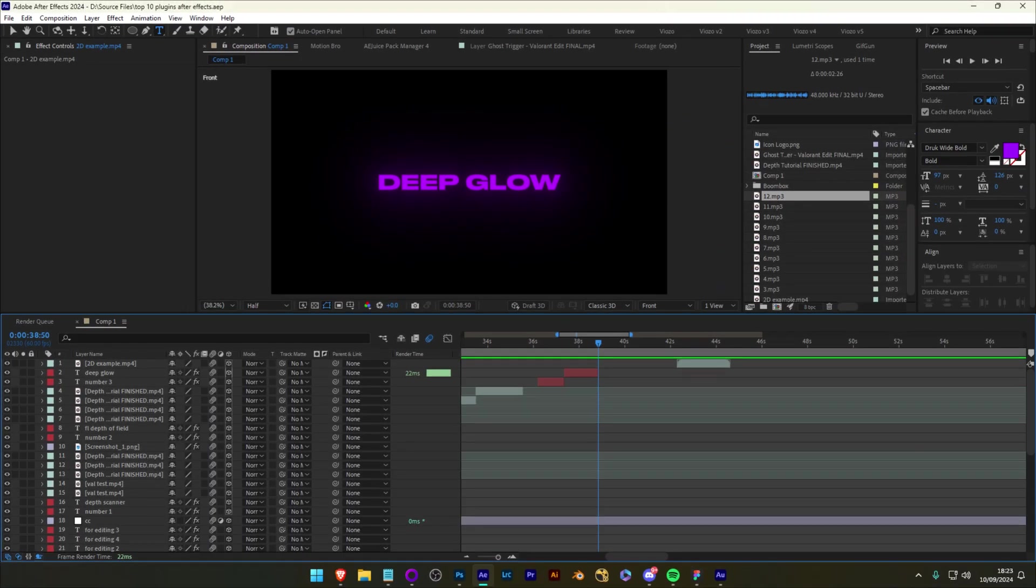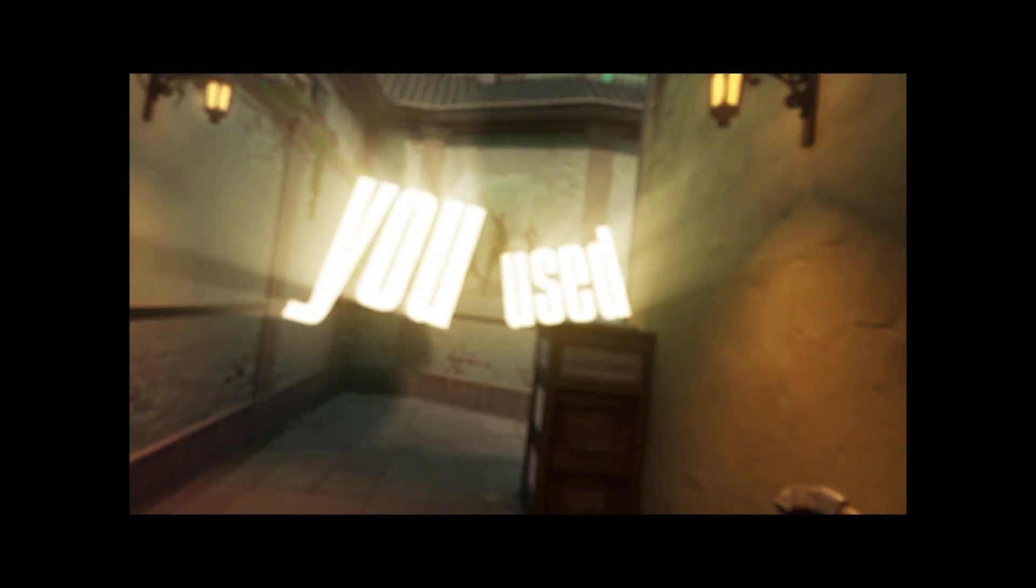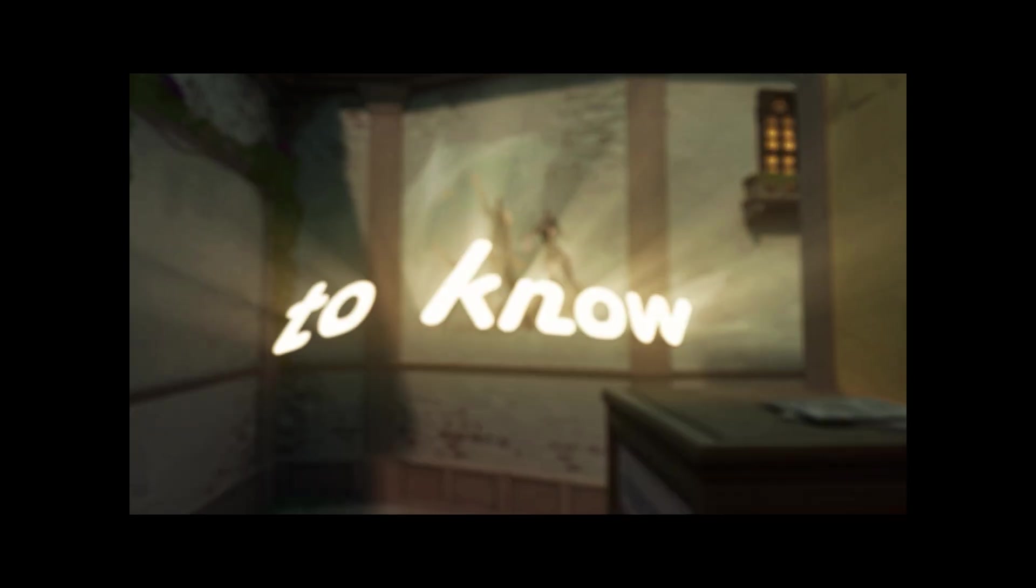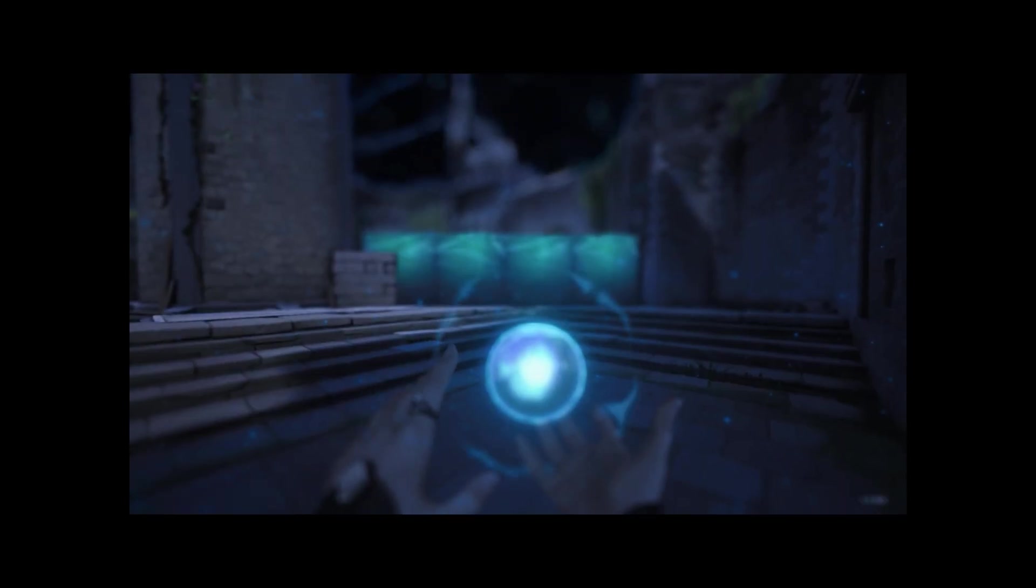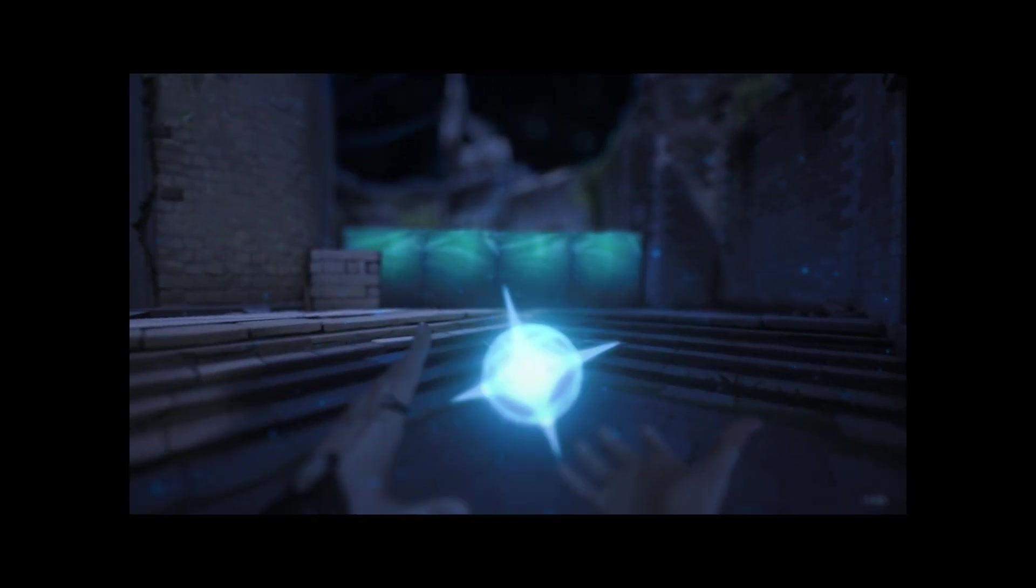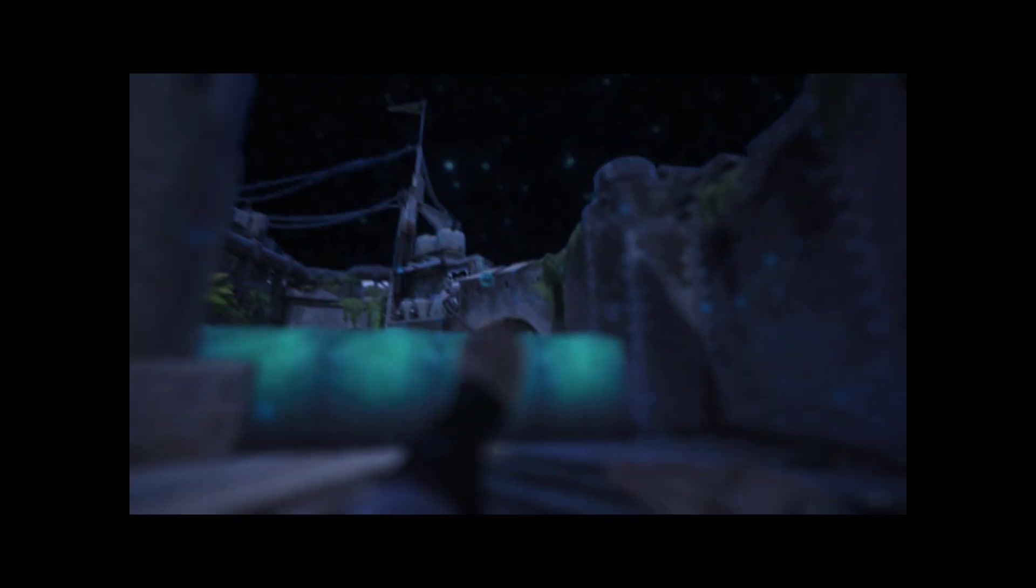Deep Glow is a plugin that I've been using throughout this video. It gives you a realistic glow that you can use on anything. I use this plugin on almost every single project.